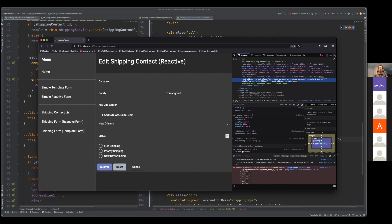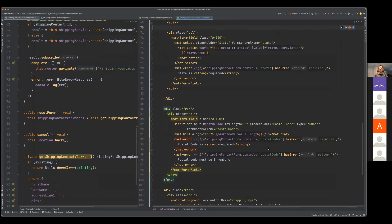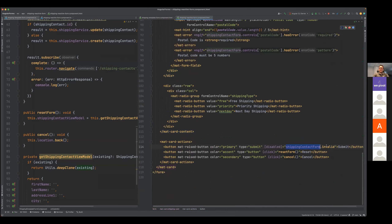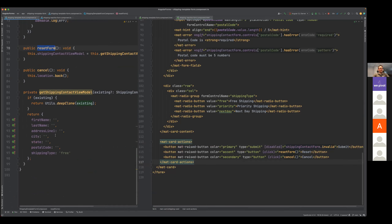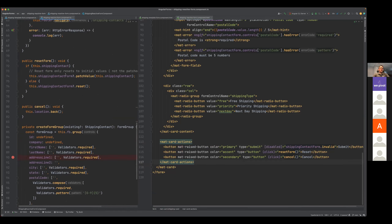Outside of that, I reference the form group to ask if it's completely valid or invalid, for enabling or disabling my submit button. The only other difference between the two is the reset form. With reactive, I'm able to either re-patch the value to reset the form from my initial state, or use a reset function within the form itself to initialize it back to a state where all values are blank.